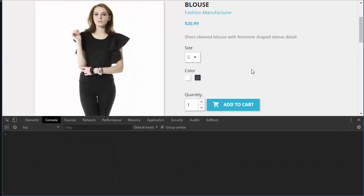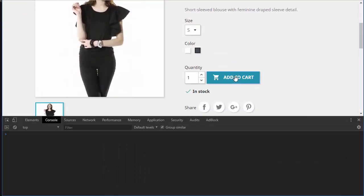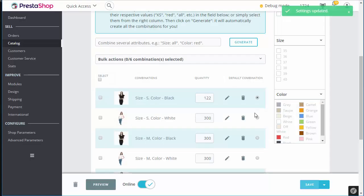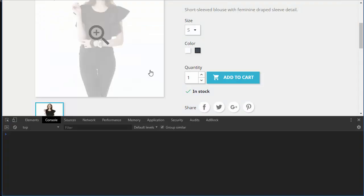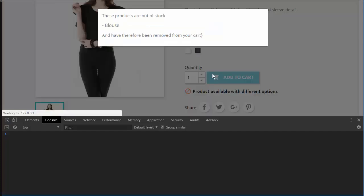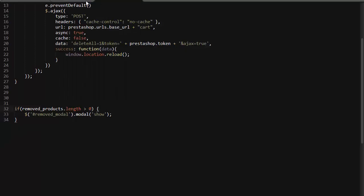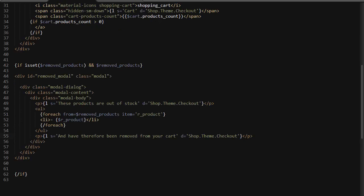Now let's add our product to the cart. Okay, then move to quantity. And now whatever page I visit, hard refresh, I'm going to get this message. These products are out of stock, blouse, and have therefore been removed from the cart. There is a trailing bracket there, so just remove it, and we should be good to go.